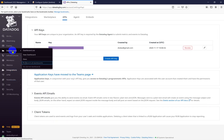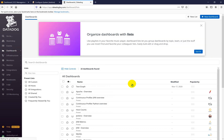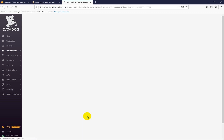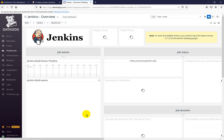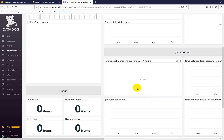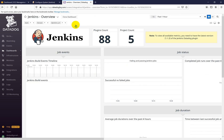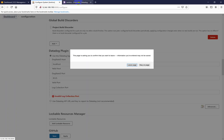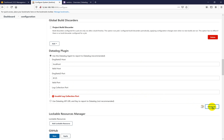Now go inside the Datadog dashboard. You will see the Jenkins overview once you click it. All these metrics you will get from the Jenkins master node. It will need at least some time to fetch all the data from the Jenkins master. For now you can see things like plugin count — whatever plugins are installed inside the Jenkins master will appear here.